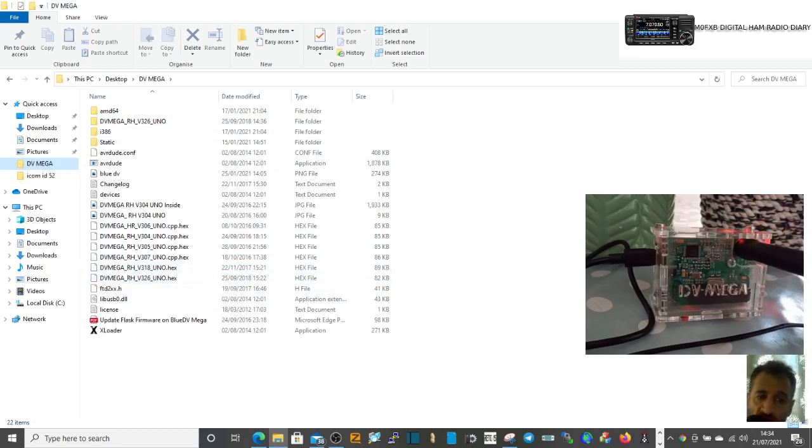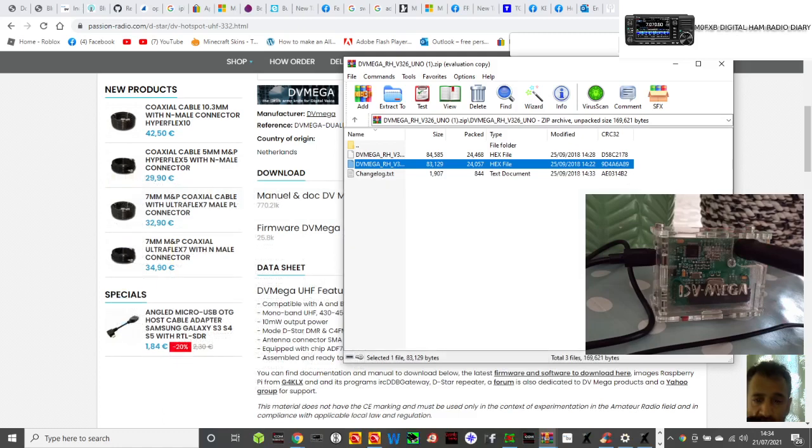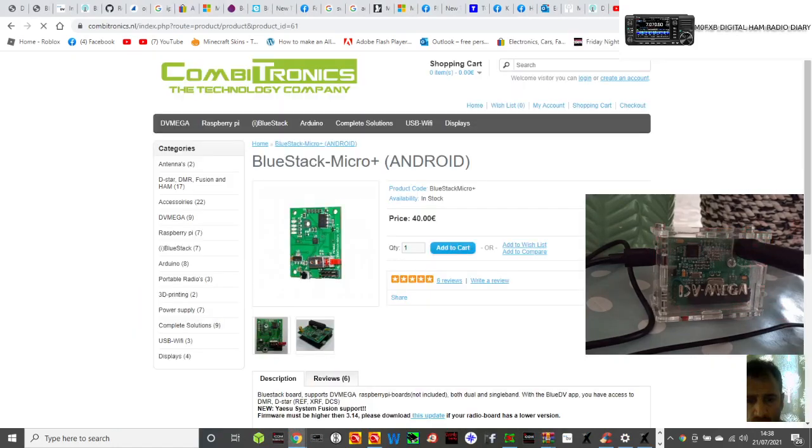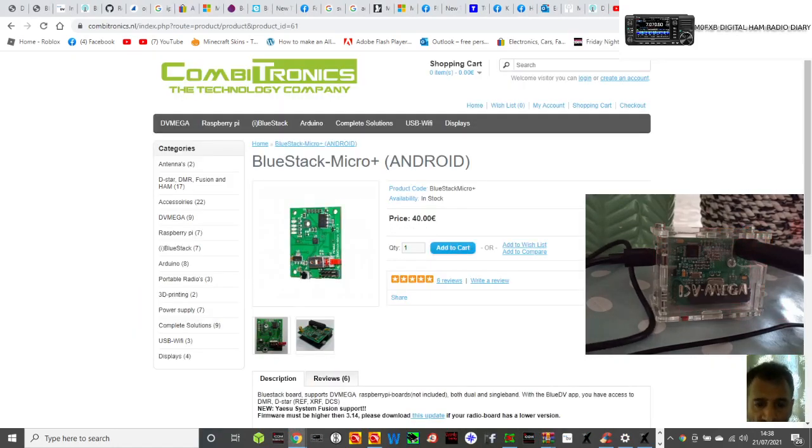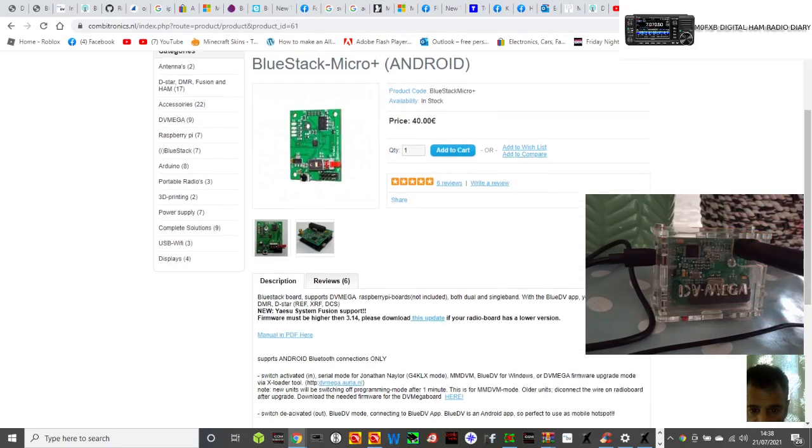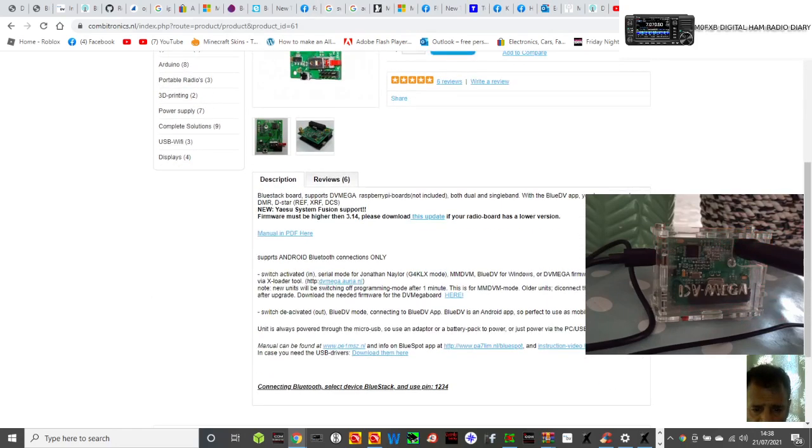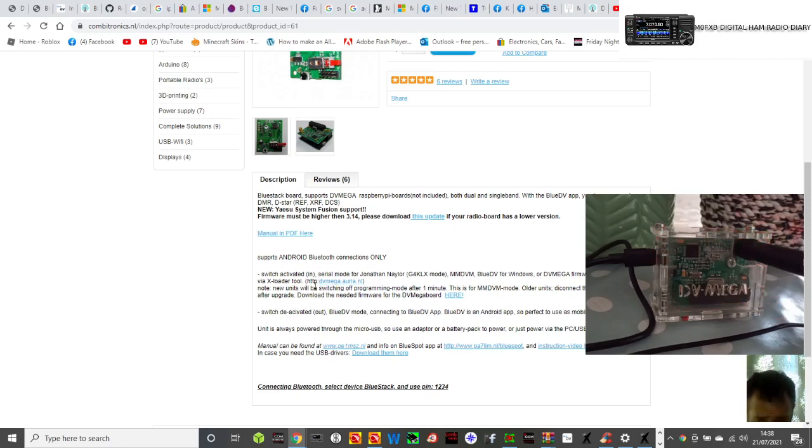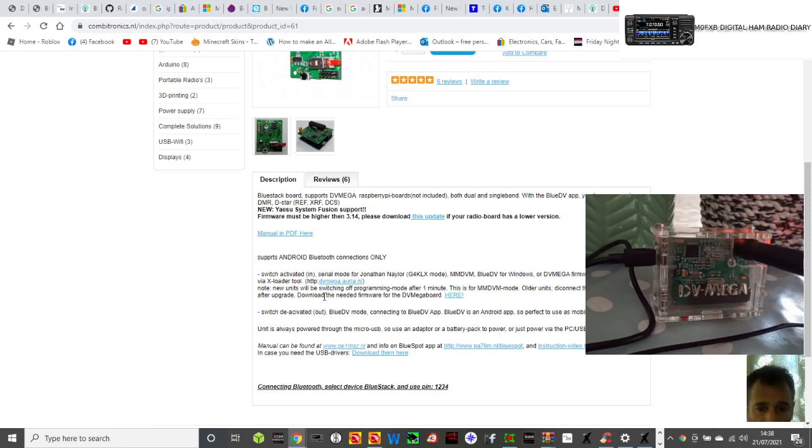When you've got that, then you want the FTDI driver. The driver I found on this page, Combi Electronics, that's the driver. I'll do a dedicated video for that because these FTDI drivers are quite hard to find. In this section it says download. Some of these work, some don't.